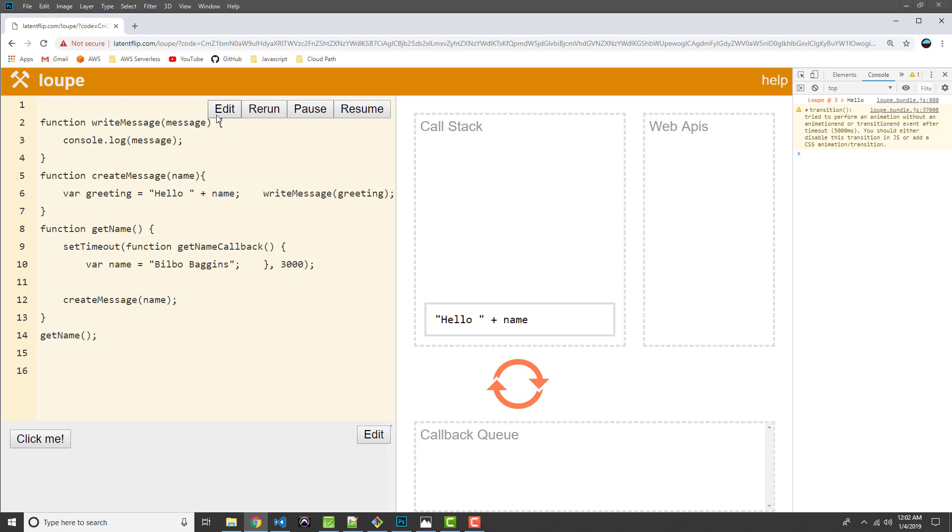Alright. So hopefully you guys were able to see what was going on here. So first we invoked getName. A stack frame was created for that function, added to the call stack, executed. And then within getName, setTimeout was invoked.